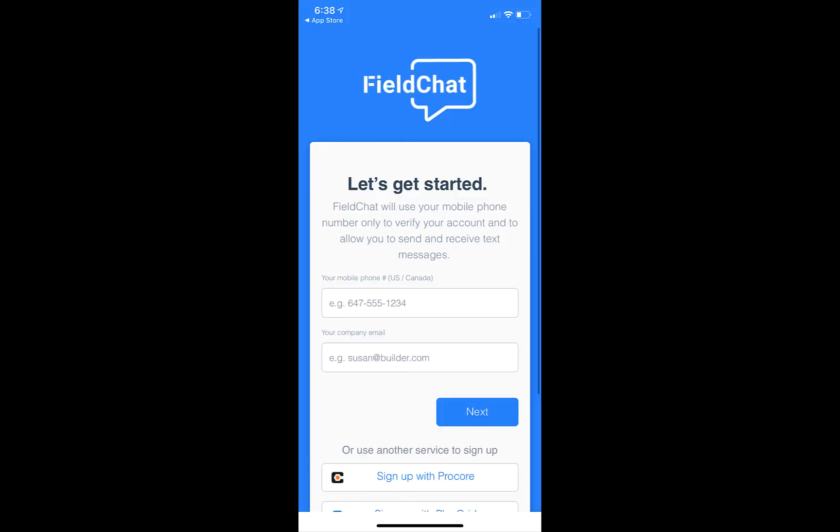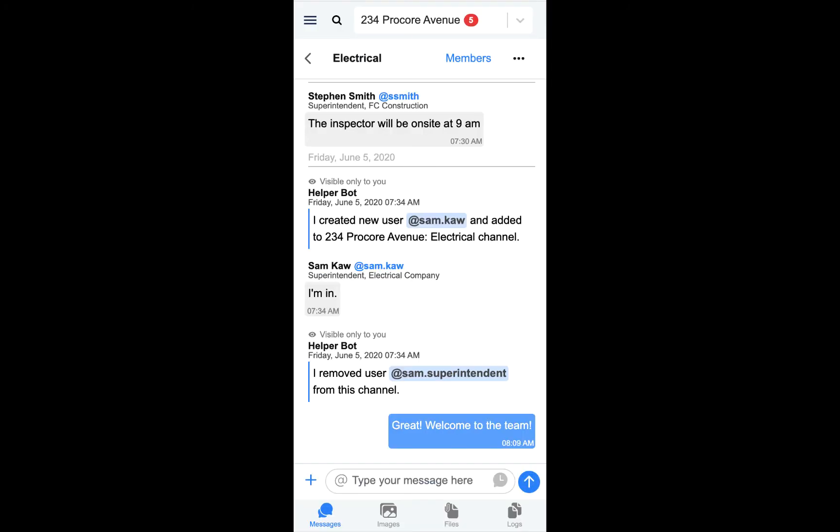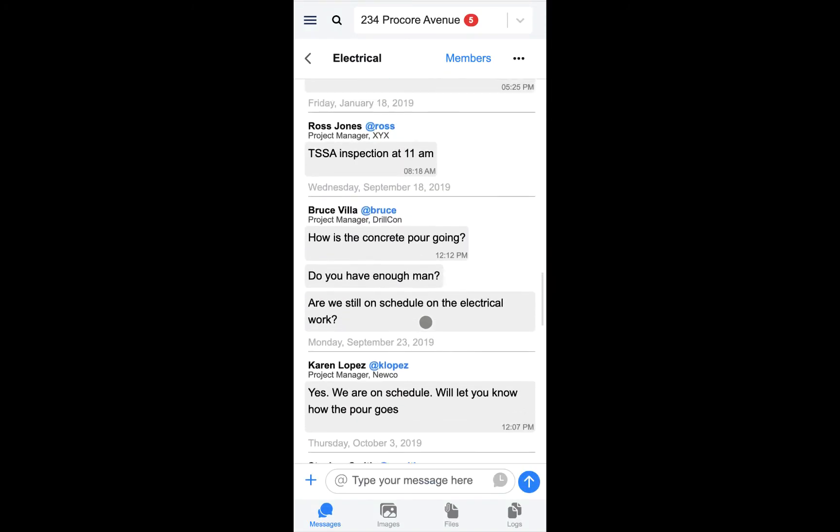Once their account is created, they'll have access to the channel you've invited them to, as well as all its message history.